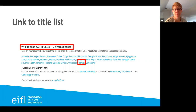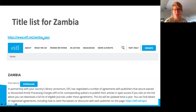At the bottom of each agreement page there's a section that says 'where else can I publish in open access?' You click on Zambia and that takes you to the Zambia download page, which you can also access directly at eiffel.net/zambia_APCs. From there you can download the Excel file with all the journals included in the Eiffel agreements from all the different publishers, and you can search it by subject.